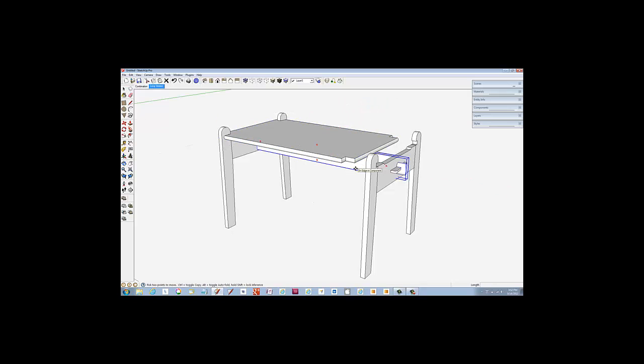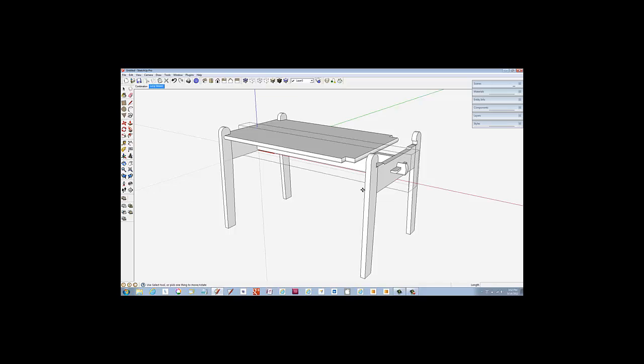Next, select the long stretcher underneath the top. Again, select Edit Component and draw a select box around the end of the stretcher and its tenon.